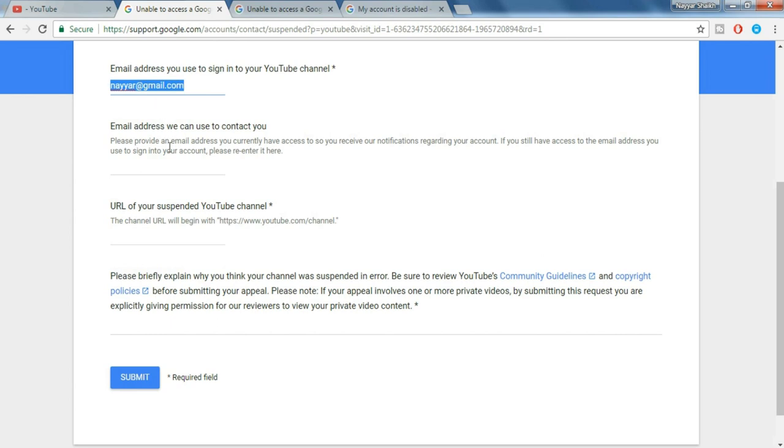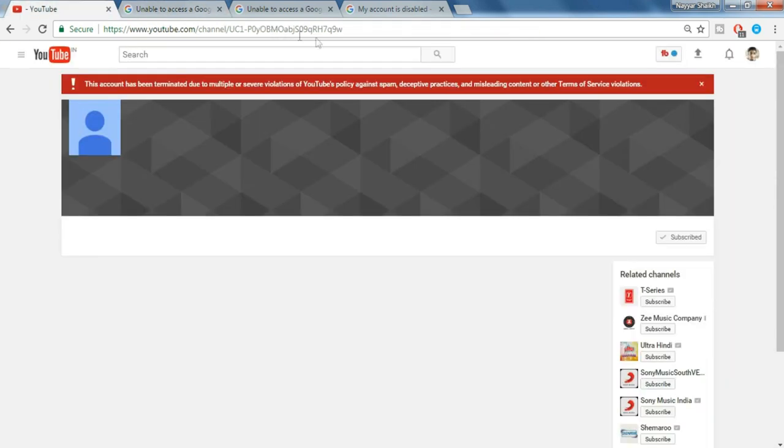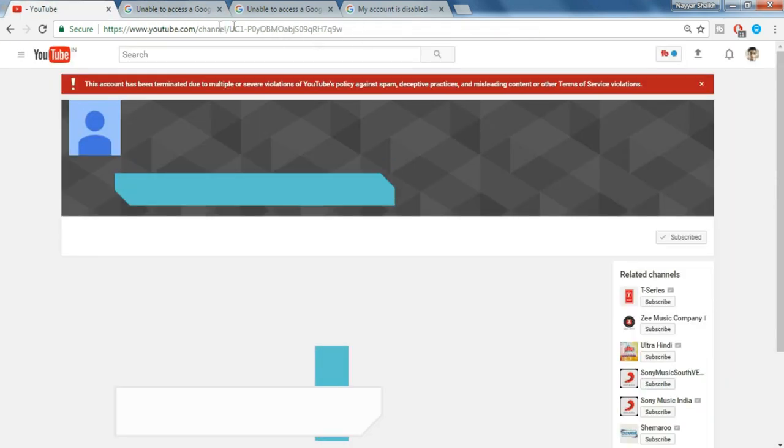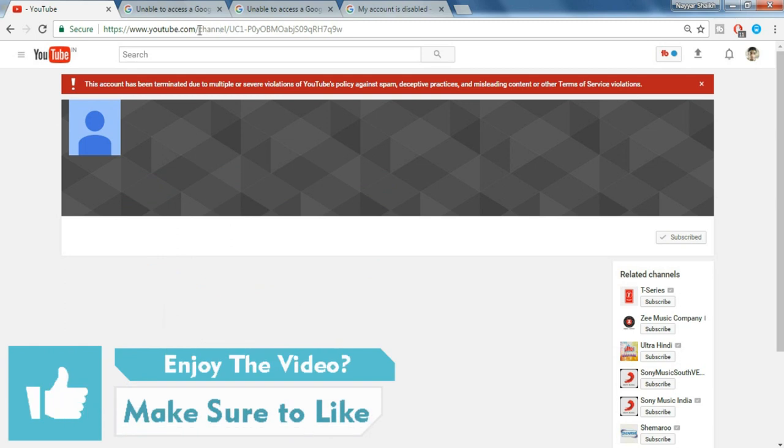Now here you have to put in the URL of the suspended YouTube channel. Okay, so let's come back to your page and your URL must look something like this which should contain the channel name in between.